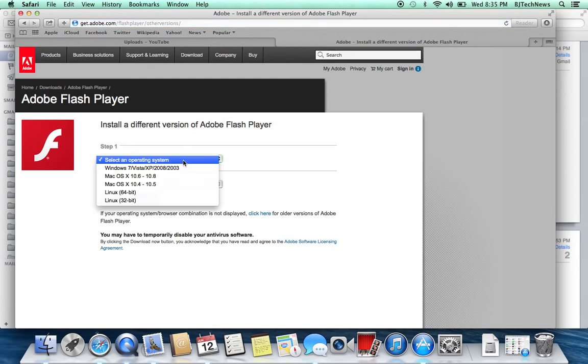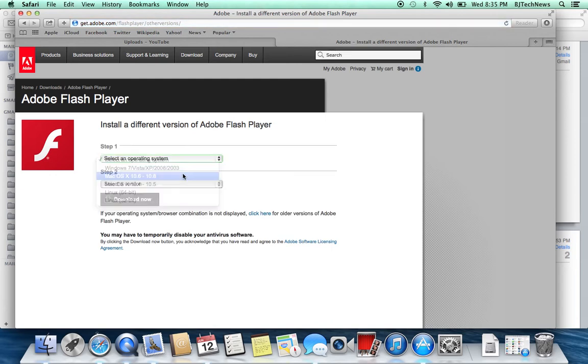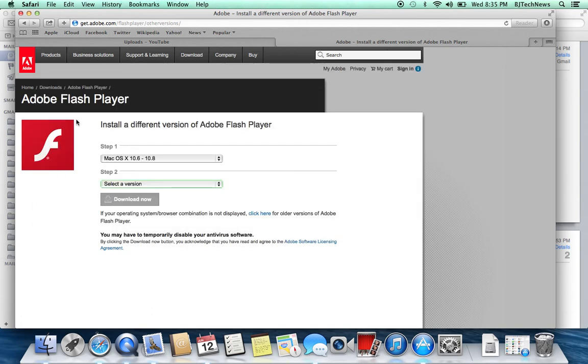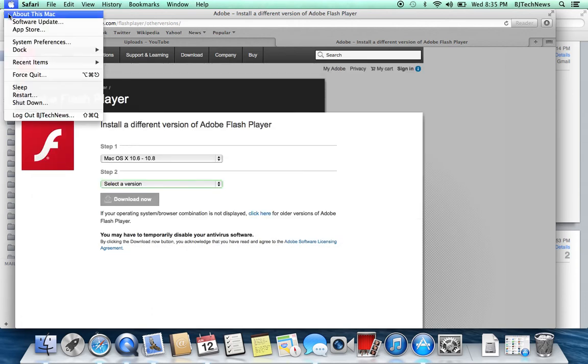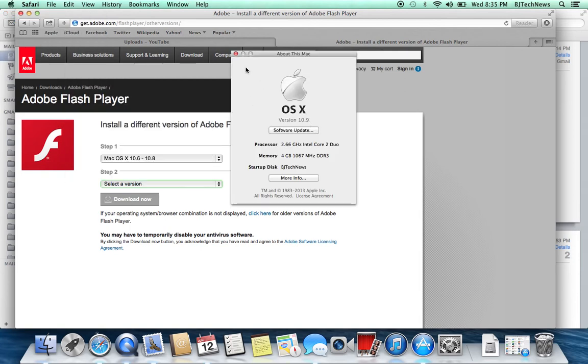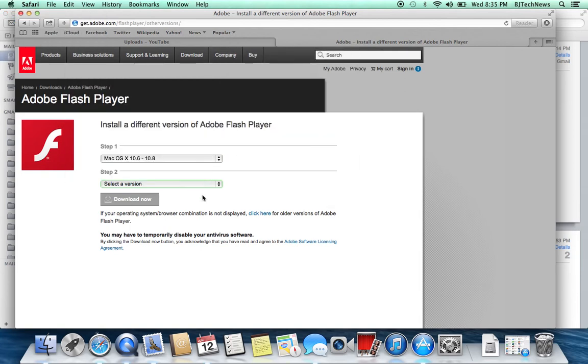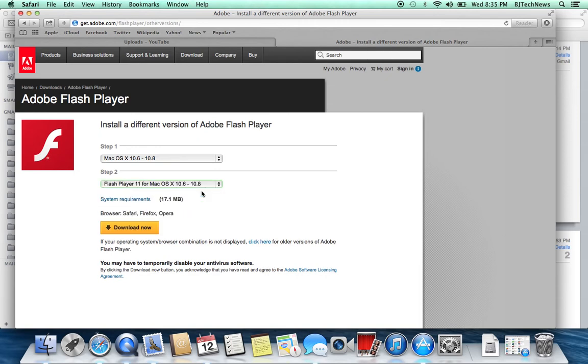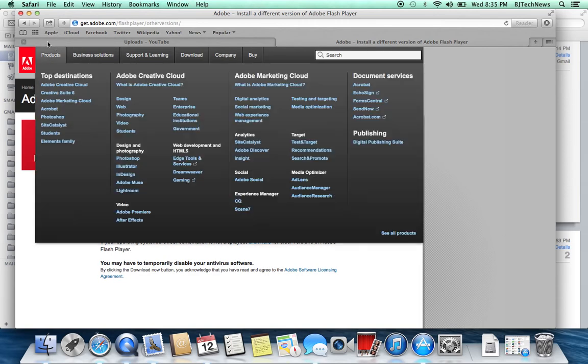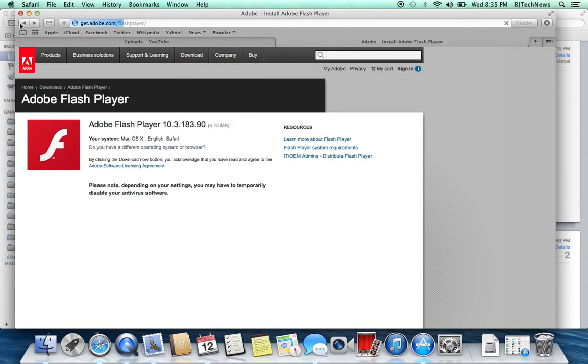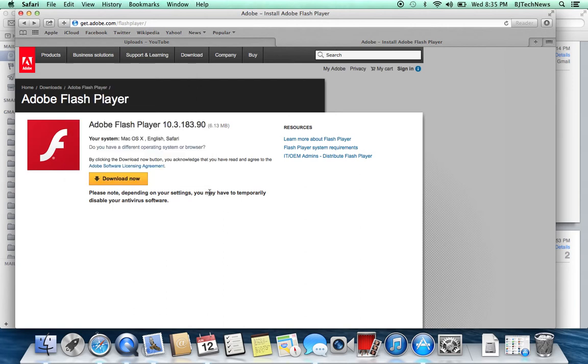I went to step one. It says it's for 10.6 to 10.8, even though we're running 10.9. I'm actually going to show you guys that I am running 10.9. Then I went to step two and selected Flash Player 11. So they're basically giving you the link to an older version, and then you need to upgrade it to the latest version.